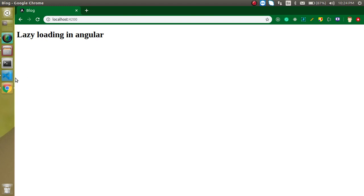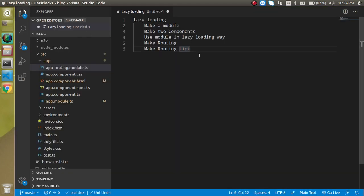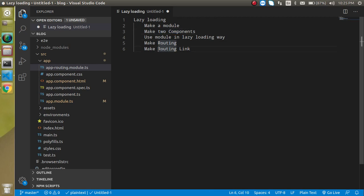We will learn every interview question and the very deep concept about lazy loading in this video. We will make this from the very scratch — I am not going to tell you to watch my previous video for routing and all. These are the points of the video: first we will make a module, then we will make two components inside it, and we will load this module in a lazy loading way. Then we will make the routing for these two components and make anchor tags for routing.